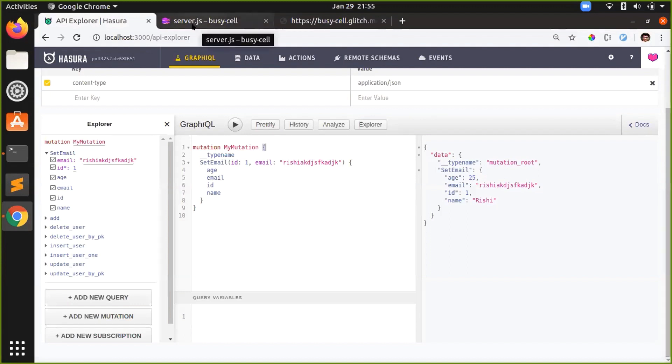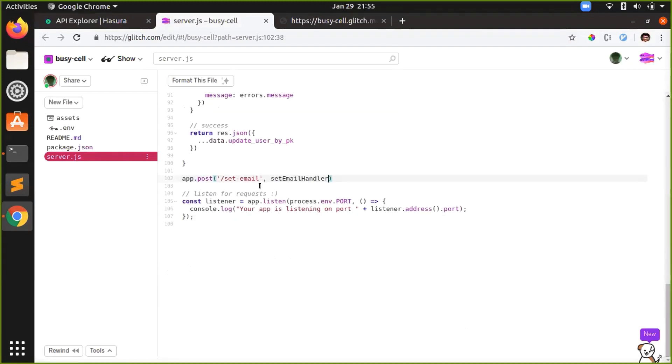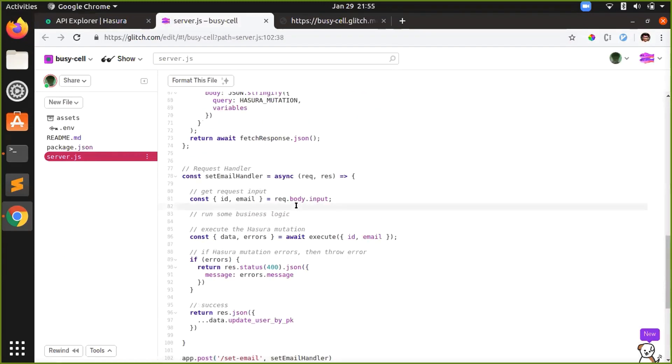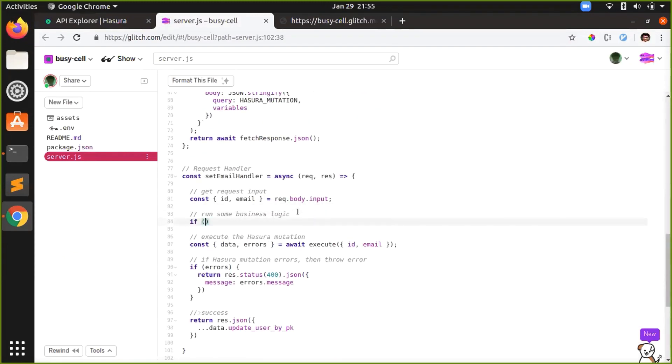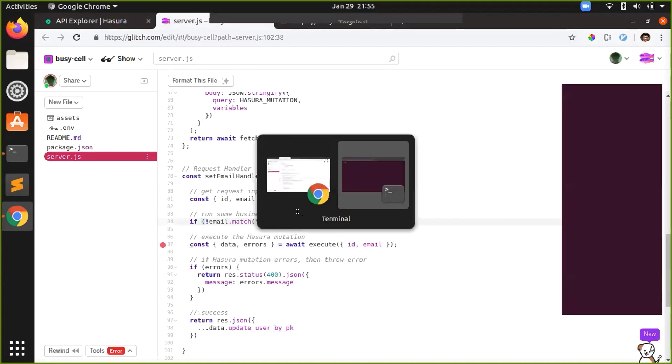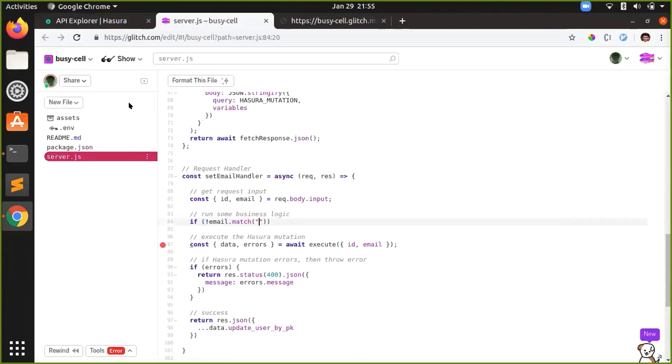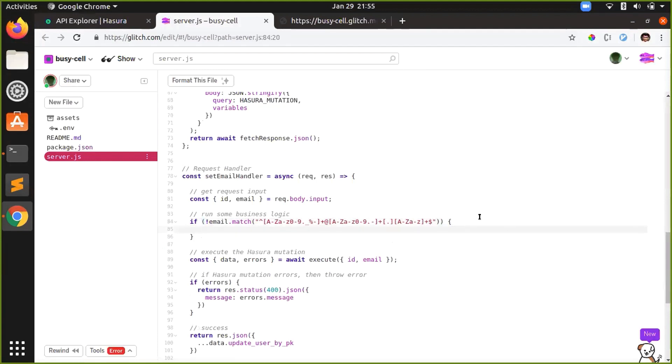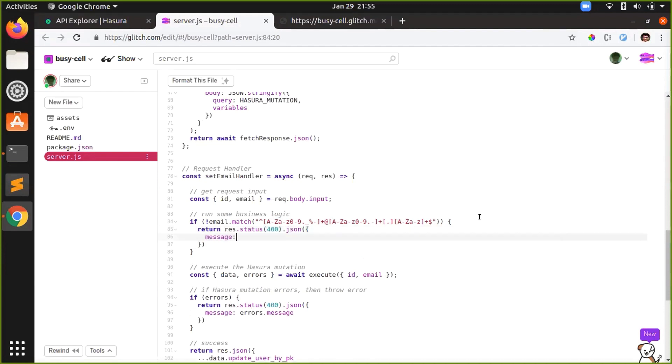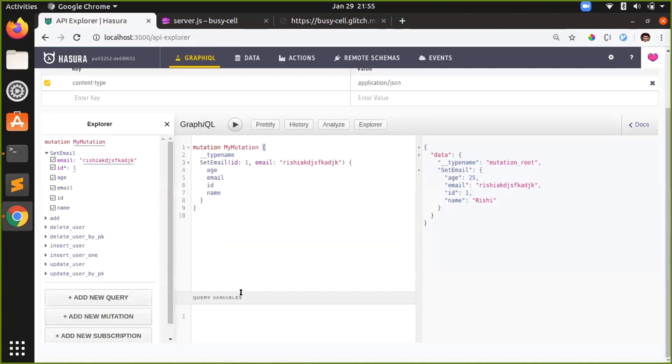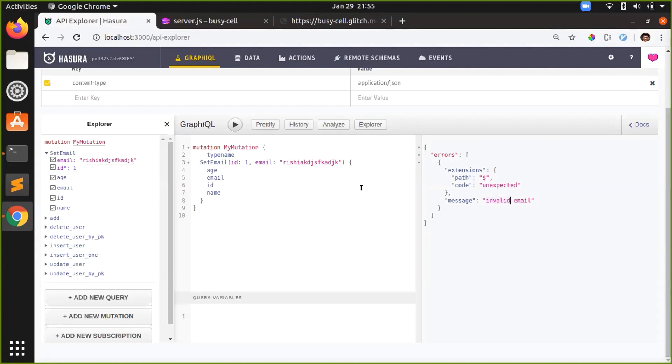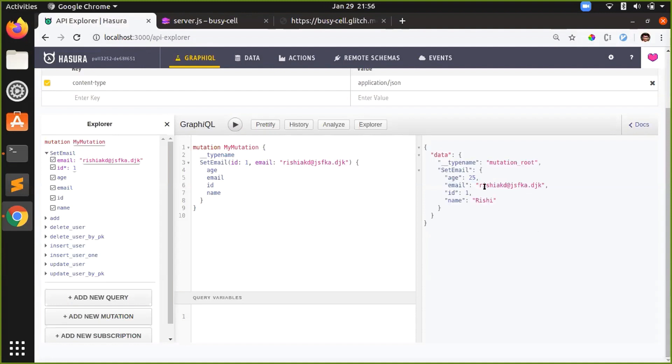Now let's add custom logic to it. So you go back to your handler and run if email dot match, I'll copy an email regex. If it doesn't match, throw an error with message invalid email. And let's build it. I'll go and try it out now. It threw me an error saying invalid email. Now I'll just make it a valid email, rishi at hasura dot io. I just send it and it has been updated. I'm going to set it back to my email at hasura.io and here we go.